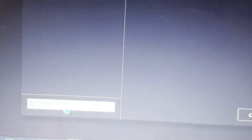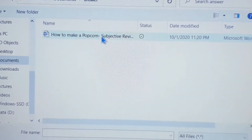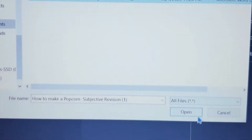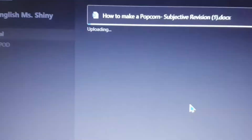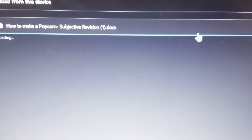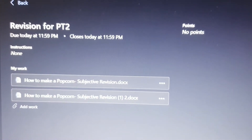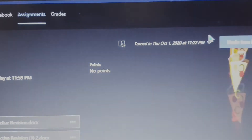Go to Teams and click Add Work. At the bottom left of your screen you can see 'Upload from this device' — click on that. Navigate to where your file is and click Open. Once it is uploaded, click Done, then click Turn In. You can see that you have uploaded your assignment.